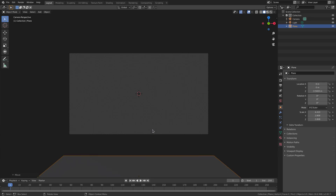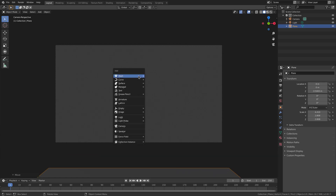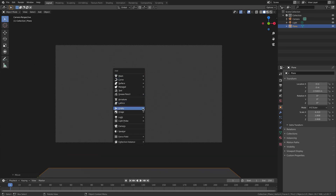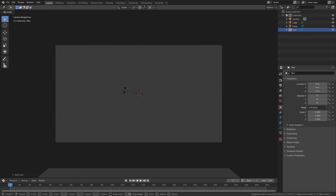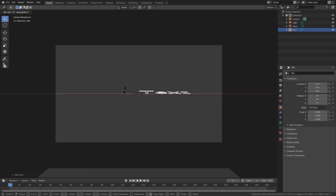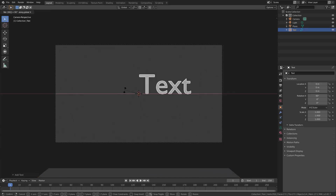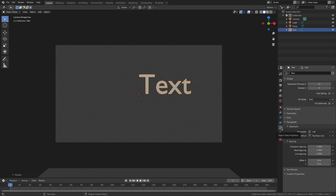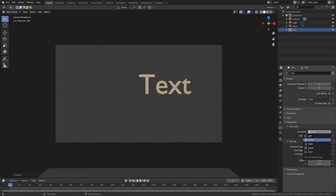Hit Shift+A and we're going to search for a text object, click that, hit R, X, 90 then Enter. Now go to the text tab on the right-hand side and change the horizontal alignment to center. We will change the line spacing in a second, but first we have to select our font.